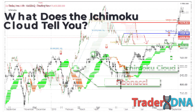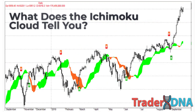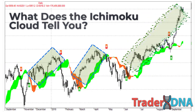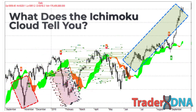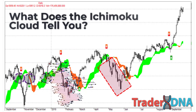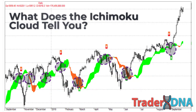What does the Ichimoku Cloud tell you? The Ichimoku Cloud indicator shows relevant information at a glance by using averages. The overall trend is up when the price is above the cloud, down when the price is below the cloud, and trendless or transitioning when the price is in the cloud. When Leading Span A is rising and above Leading Span B, this helps to confirm the uptrend.